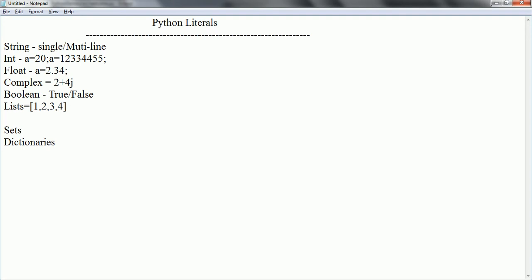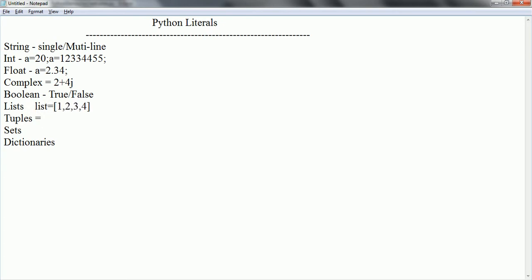And we have one more literal called tuple. Where we are going to define tuple is, for example, list equals 1, 2, 3. Similarly, tuple is also a constant which holds multiple values. Tuple equal to, it opens with parenthesis and you can specify 1, 2, 3, 4 like this.